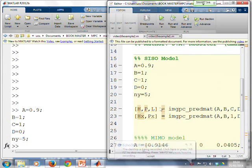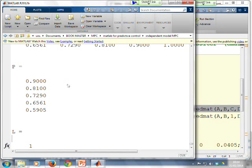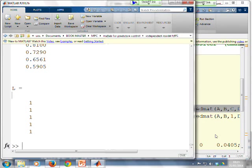So if I put in that command there which generates the prediction matrices and you'll notice there they are. There's the H matrix for a horizon of 5, P matrix for a horizon of 5, L matrix for a horizon of 5.